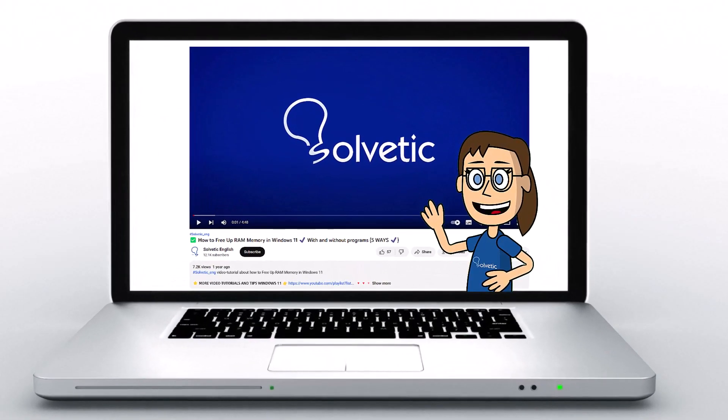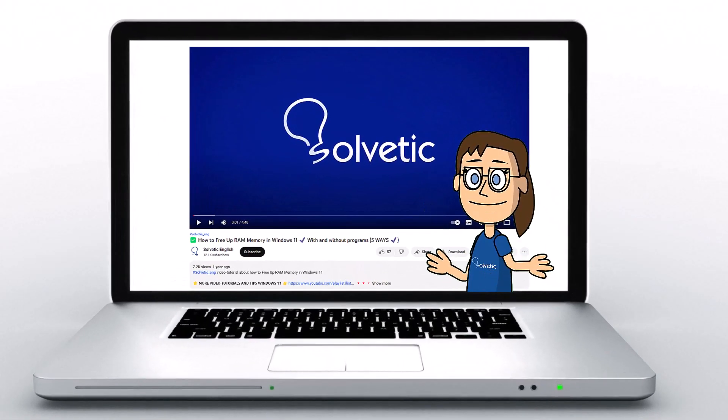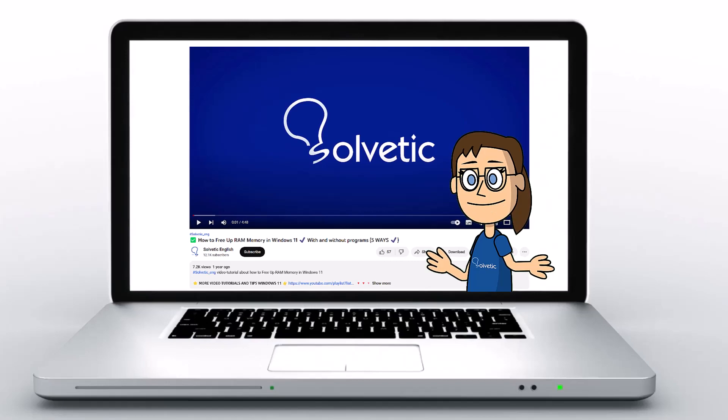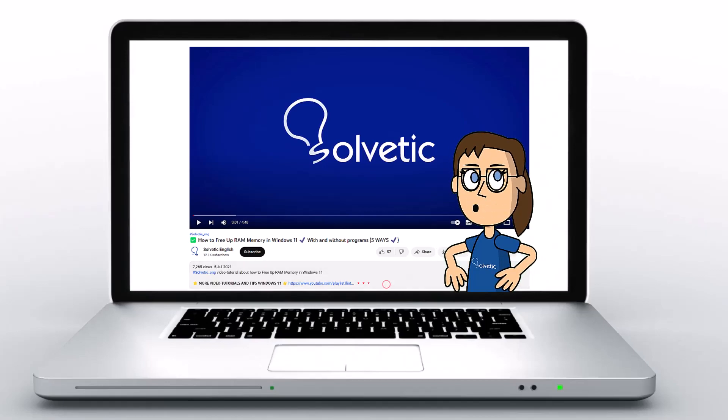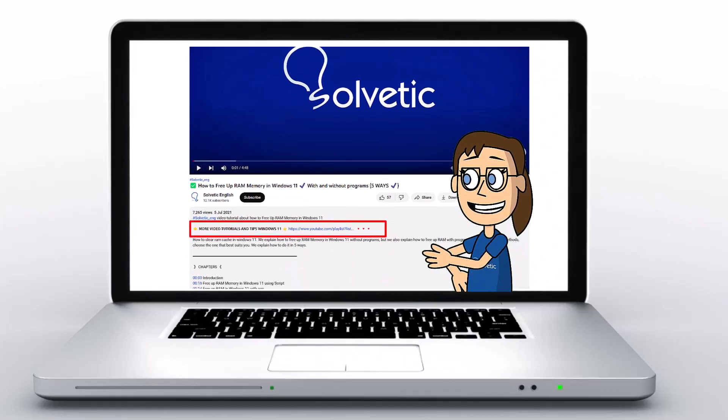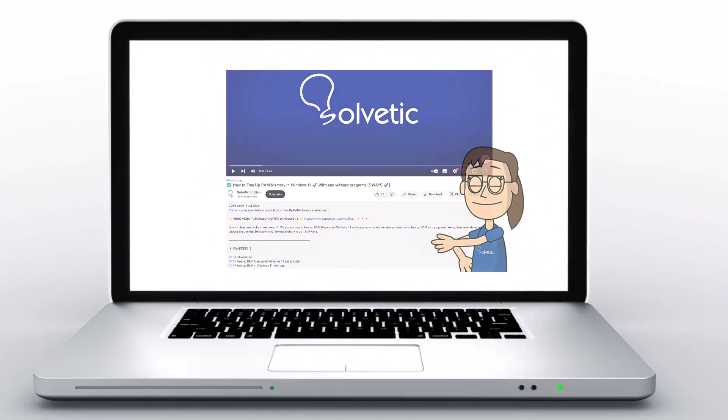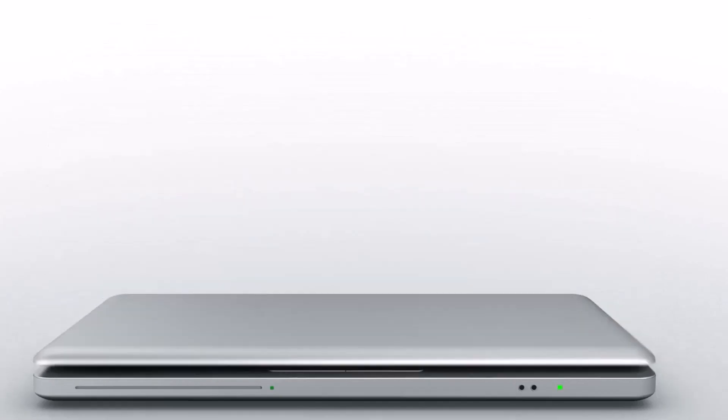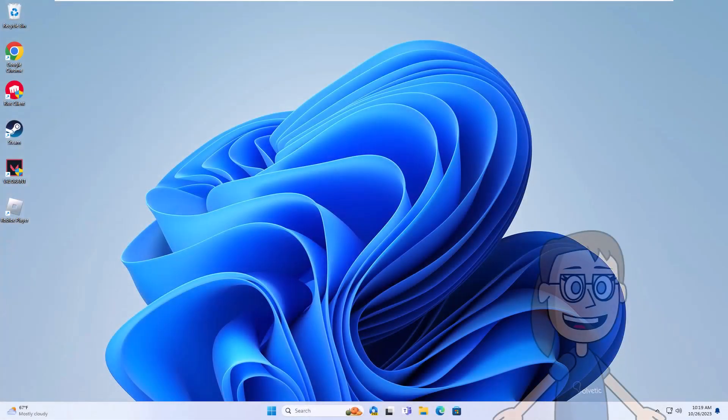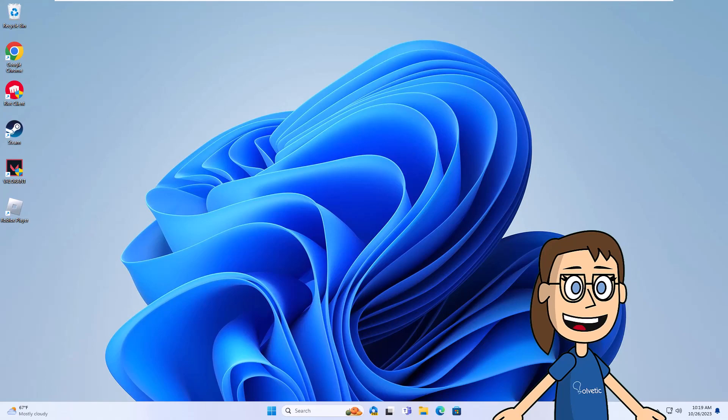Welcome to Solvetic, your channel to always learn technology easily. Below in the description you will find useful links we used in this video. Today we will see how to fix Roblox error 268 unexpected client behavior.